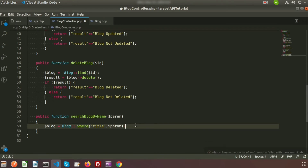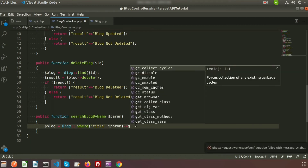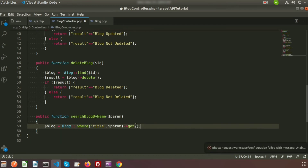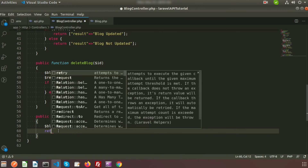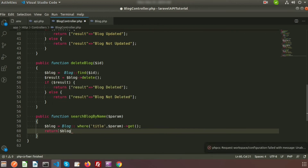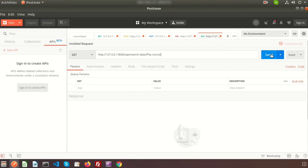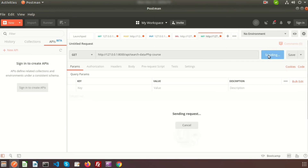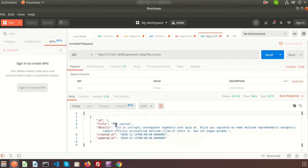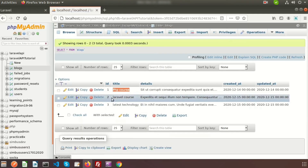This will fetch the record where the parameter matches. After that we GET the result and return it. Just go to Postman and click Send. It will fetch the record whose title is 'PHP Course'. We can see the result is coming.